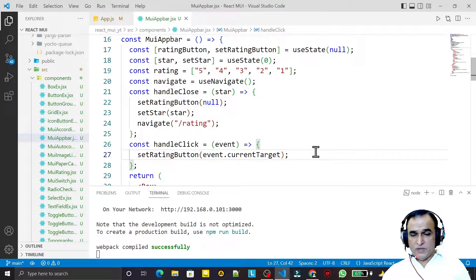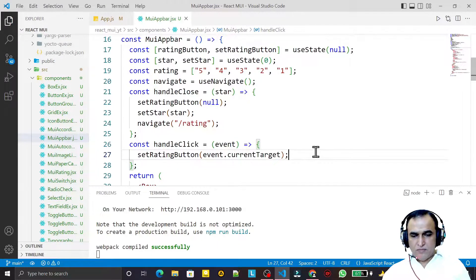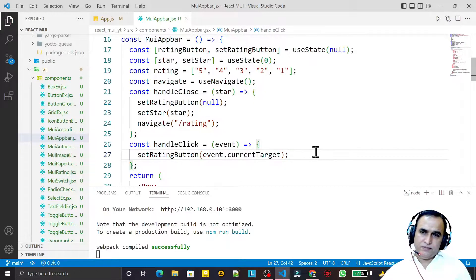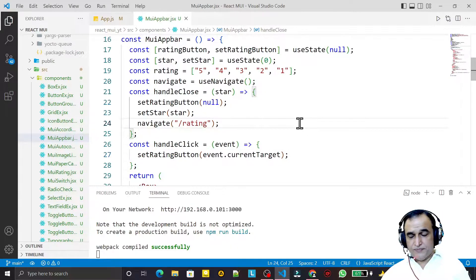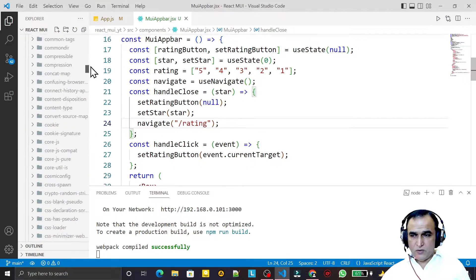Hello friends, welcome to my channel, a channel for learning simple coding. If you find this video to be helpful, please like, share, and subscribe. In this video we are going to learn how we can use a component called Breadcrumb in Material UI using React.